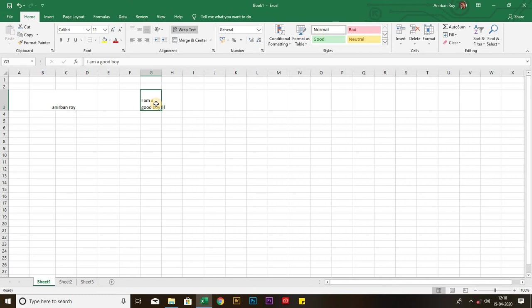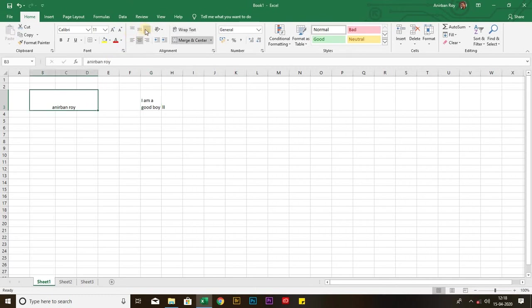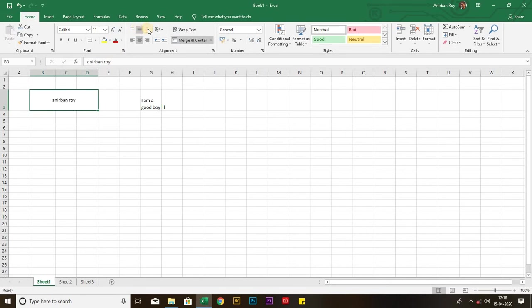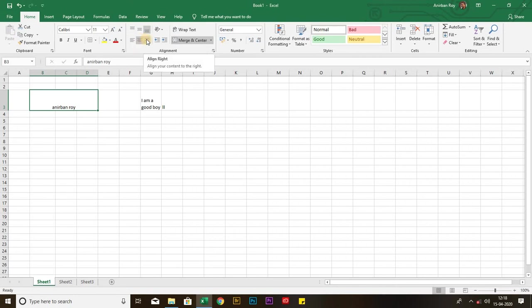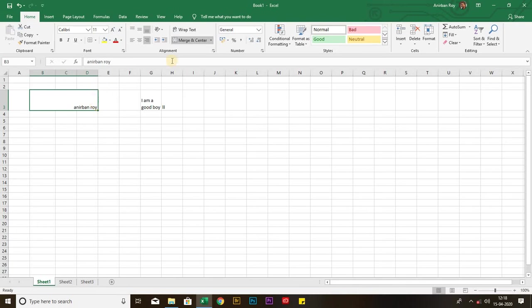Now let's discuss about the alignments. Here are actually six types of alignments. The first alignment is top, the second one is middle, the third one is bottom, the fourth one is left, the fifth one is center, and the last one is right. These are all about the alignments.